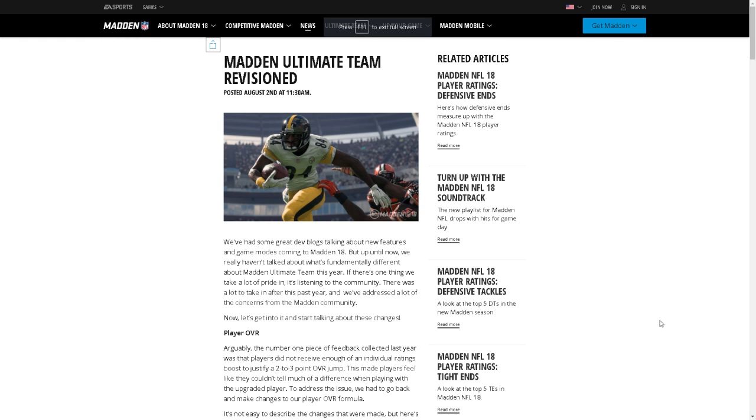What is up y'all, we finally got our Madden blog here, all the news about Madden. I haven't read it yet but Madden Ultimate Team Revisioned, I don't know what that means but we're about to read this y'all.